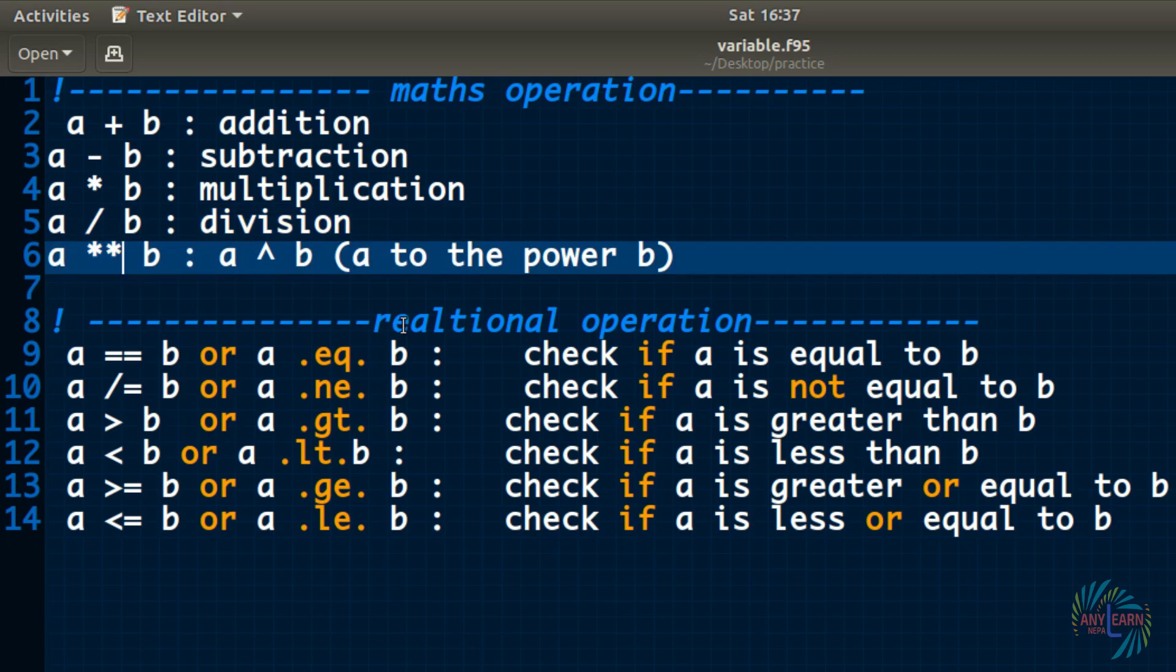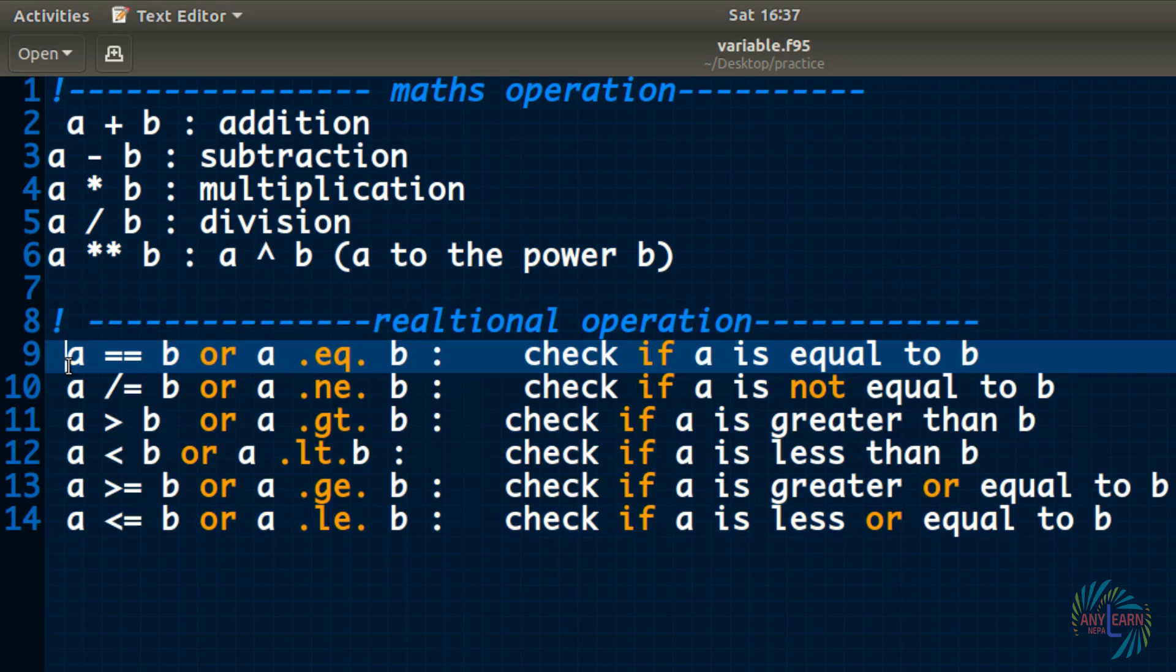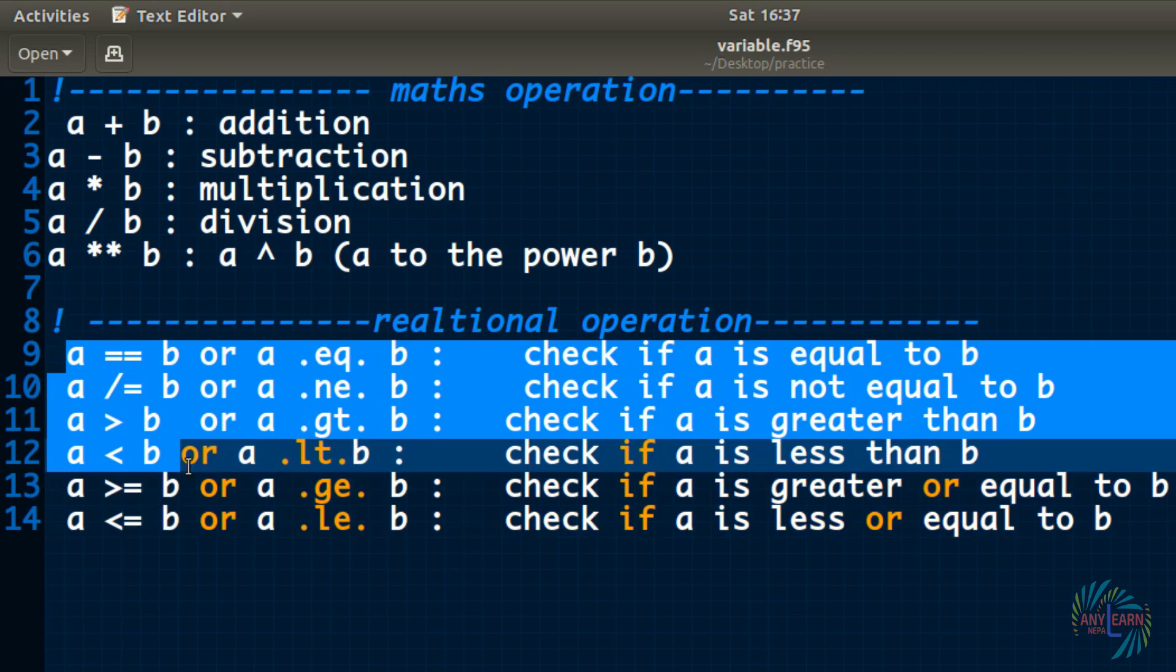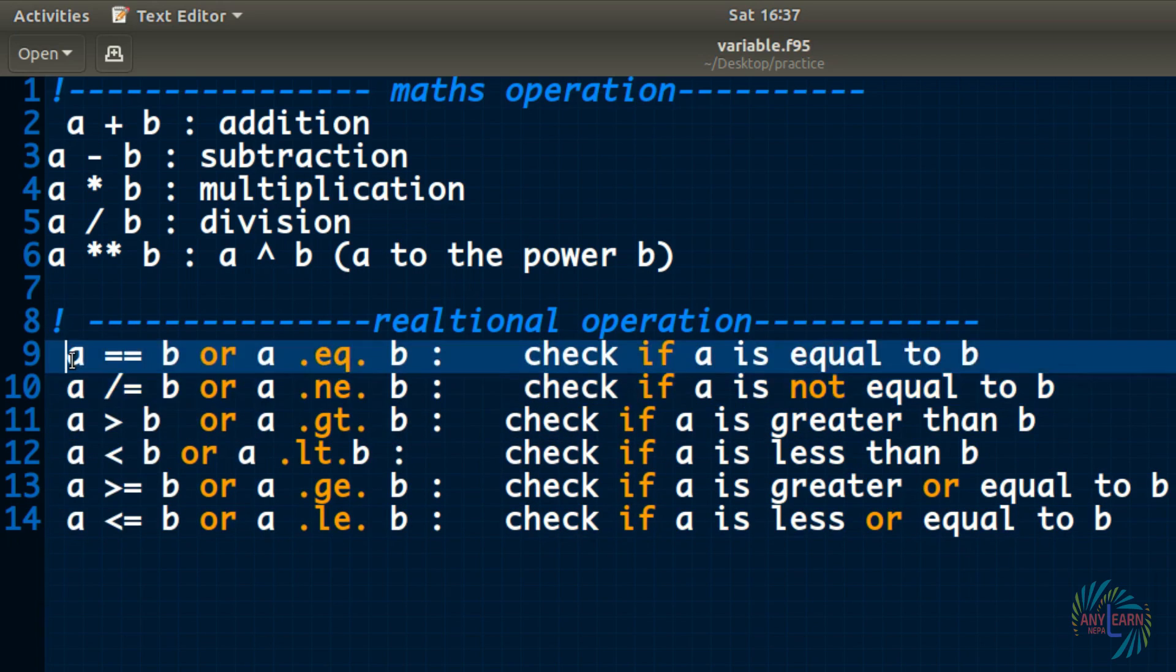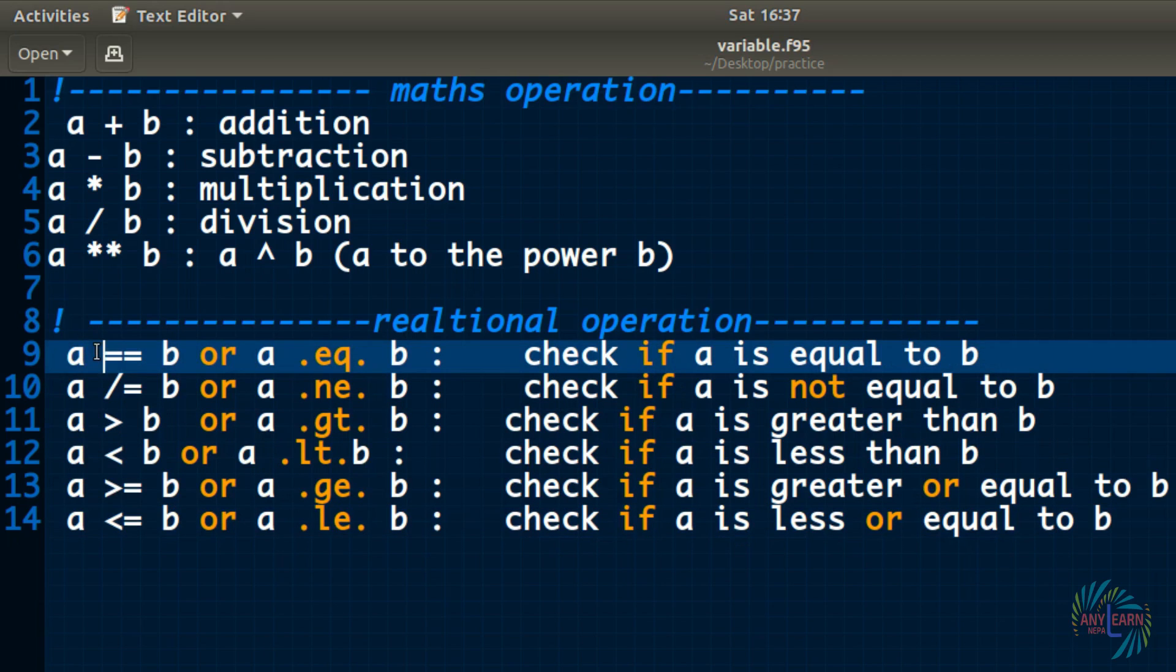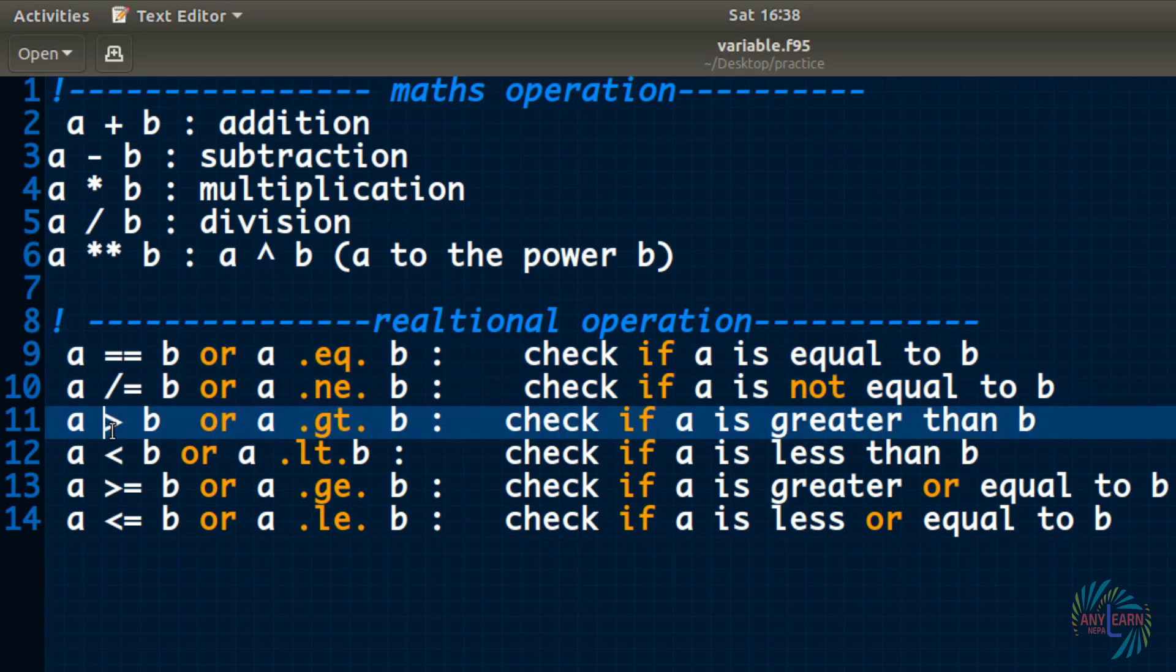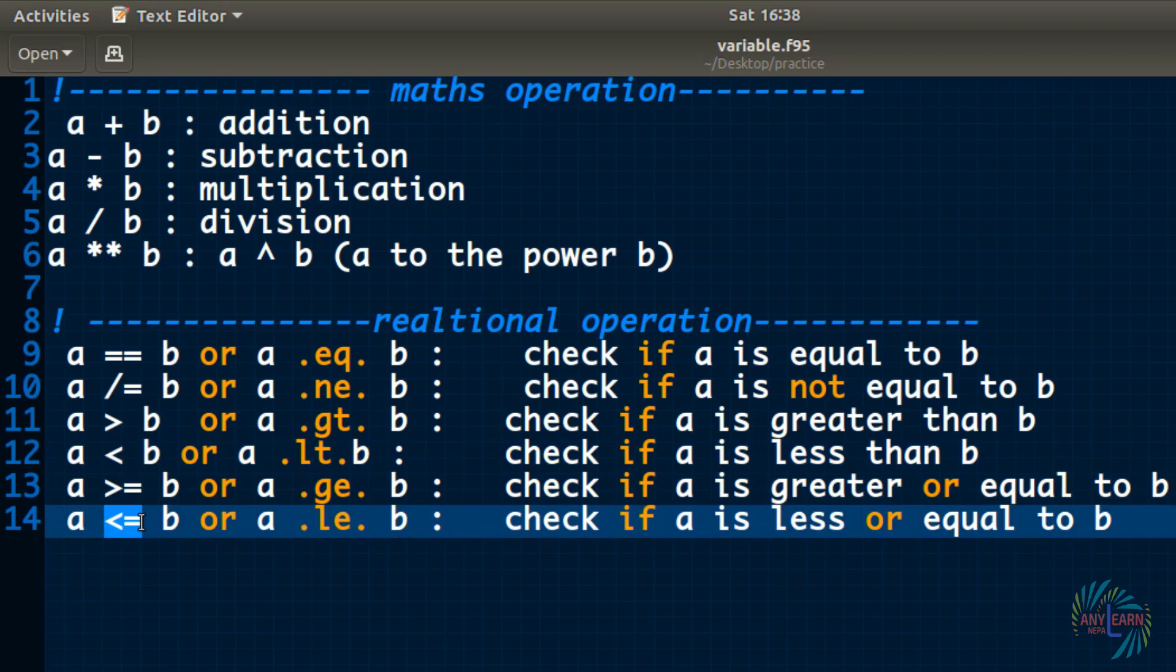And we studied relational operation. Relational operation does not give out the value like integer or real or complex, but it gives out the logical value that is either true or false. First one is a equal to b. Remember, double equal sign means to check whether a is equal to b or not. Or you can write dot eq dot. And this is not equal sign. And this is greater, less than, greater or equal to, less or equal to. These are the operations you should be familiar with before moving ahead in the next lesson.